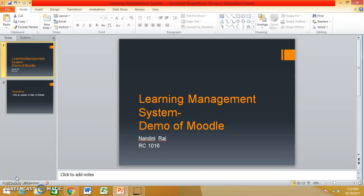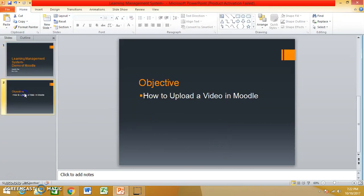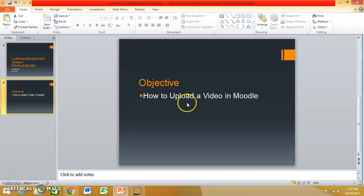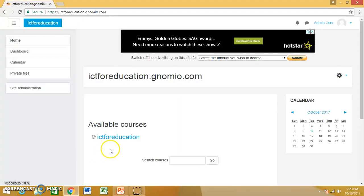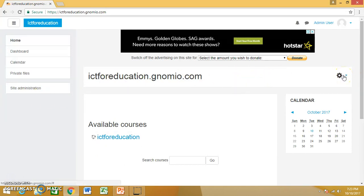Hello friends, today this is the second demo of Moodle. In this video, the objective is to learn how to upload a video in Moodle. After you have logged in to your Moodle account, go to the settings and turn editing on.